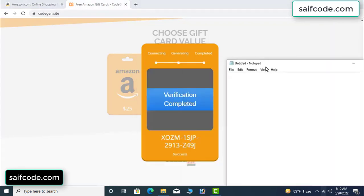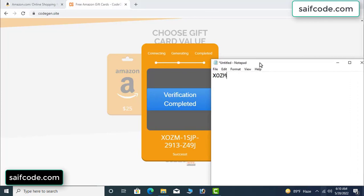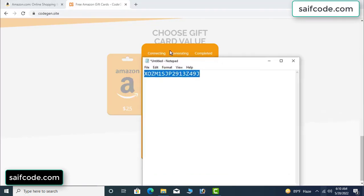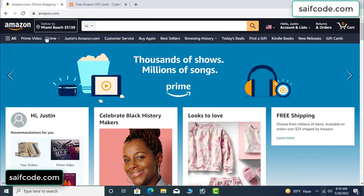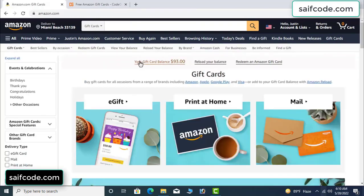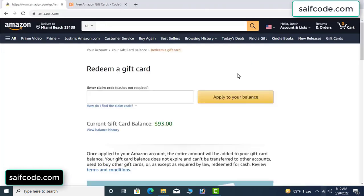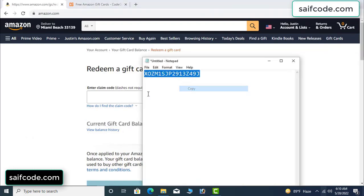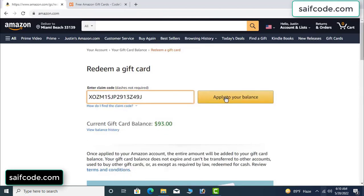Now the full code is available. Copy this code and go to your Amazon account to check if this code is real or fake — it's 100% real. See, my current gift card balance was $93, so copy this code and apply to your balance. Wow, $100 added to my balance. It's very simple.